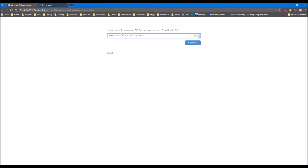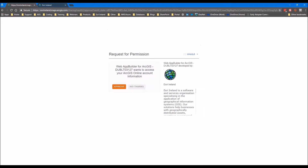For this reason I'm going to leave it as HTTP for now because I want to use some services that are HTTP later on. Once you have that done, you click Continue and you'll get the option to log in to your ArcGIS Online account.